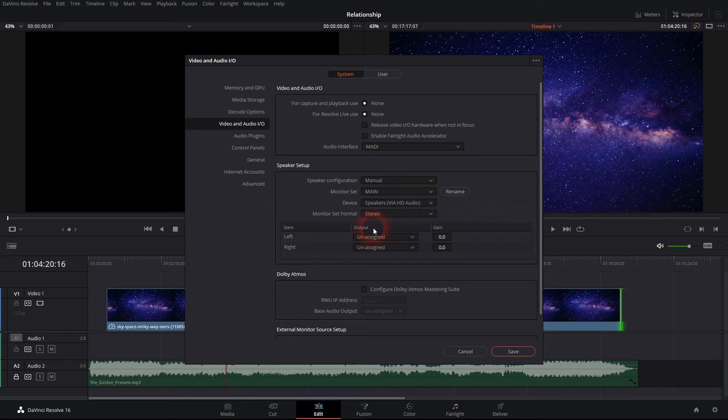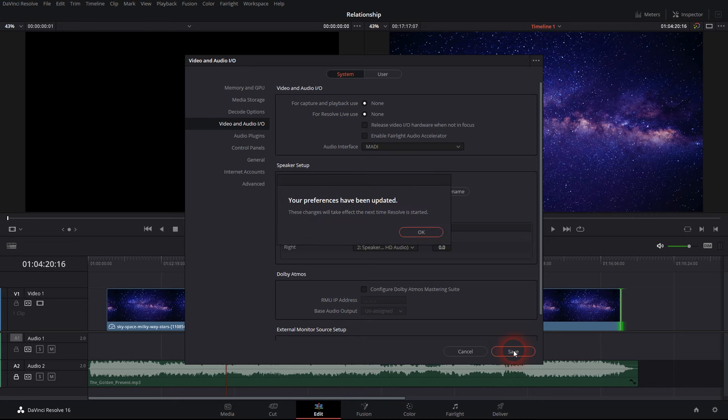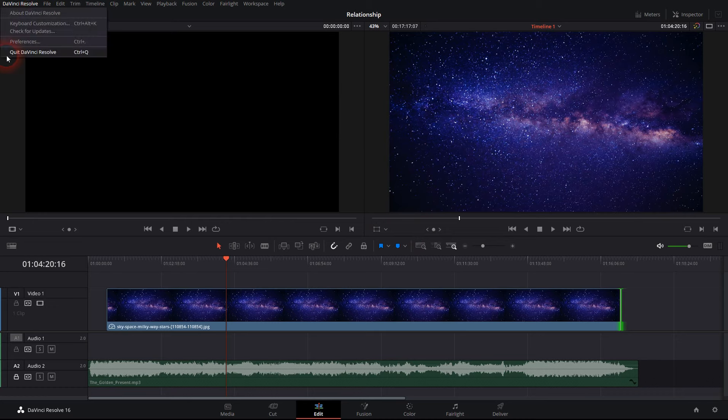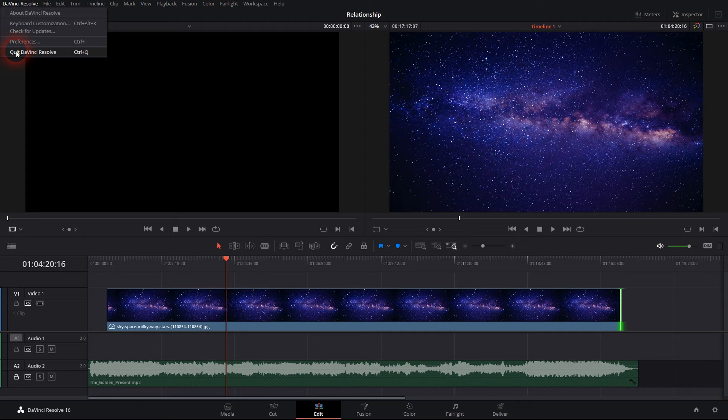assign the output to the left and right stems on here. So just by selecting one it automatically selects the second one and save. That's what you've got to do, so the preference has been updated and when we restart DaVinci Resolve you should have your audio.